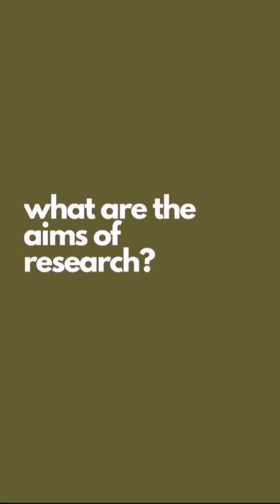For this video let us talk about the aims of research. So what are the aims of research? If research is said to be a systematic, controlled, and empirical and critical investigation, what is it trying to do?